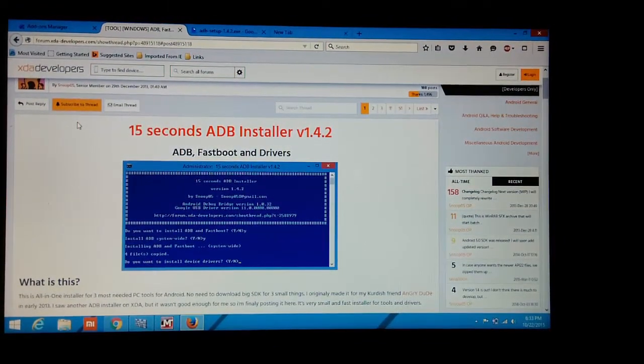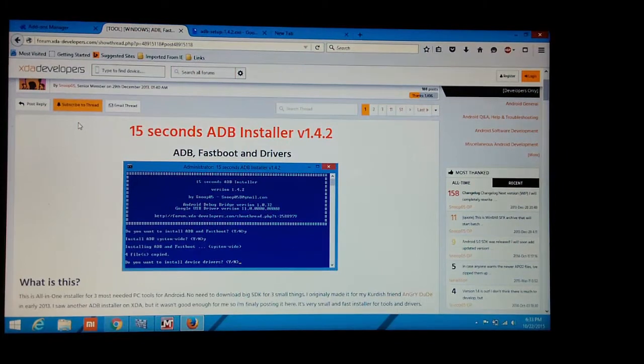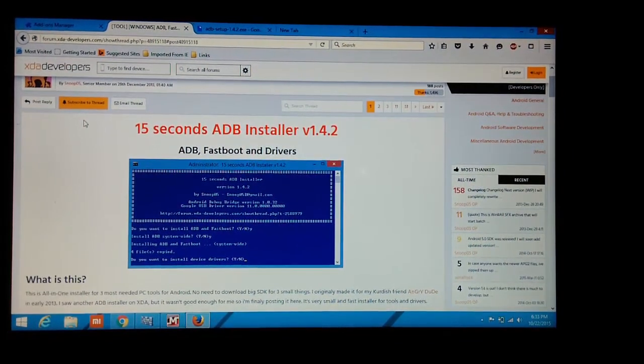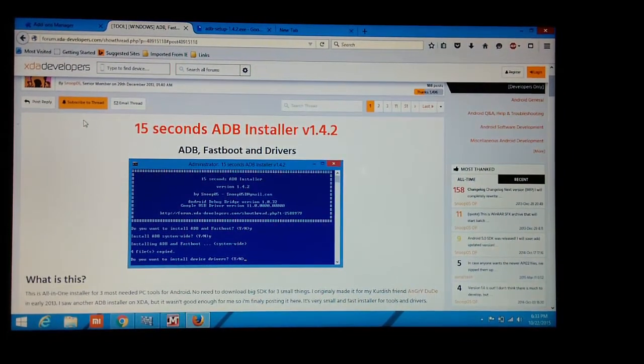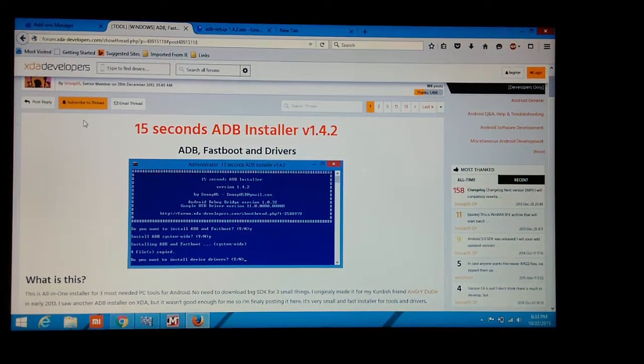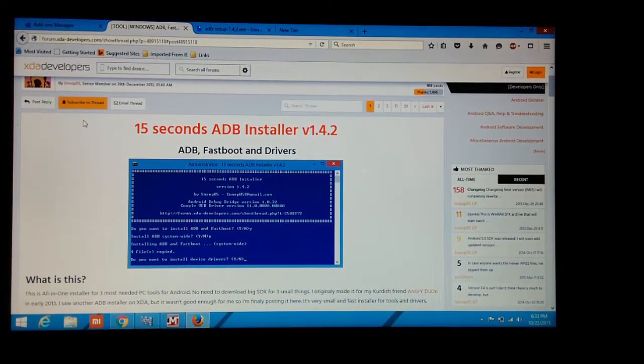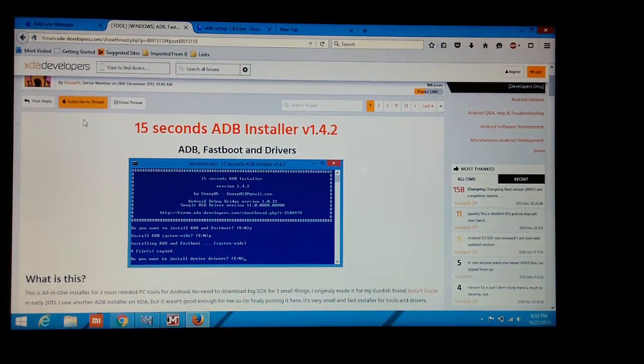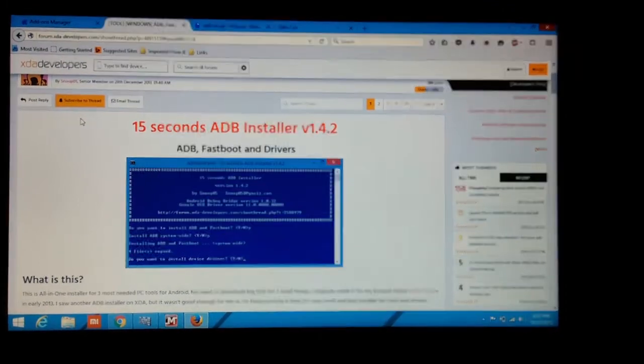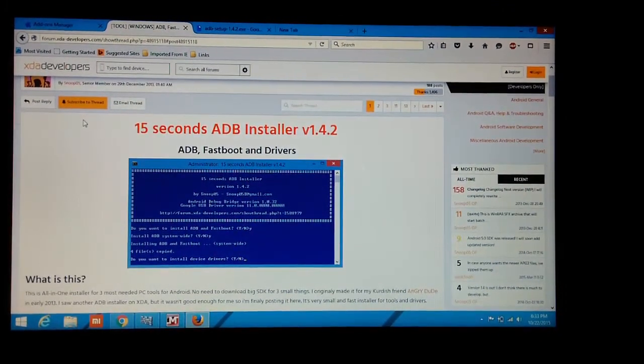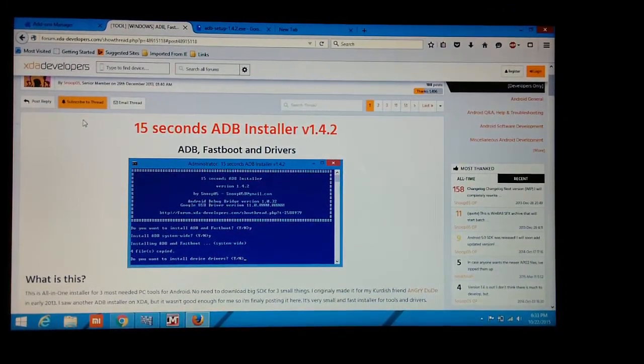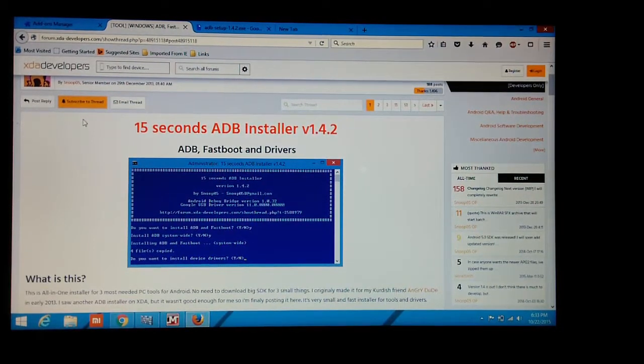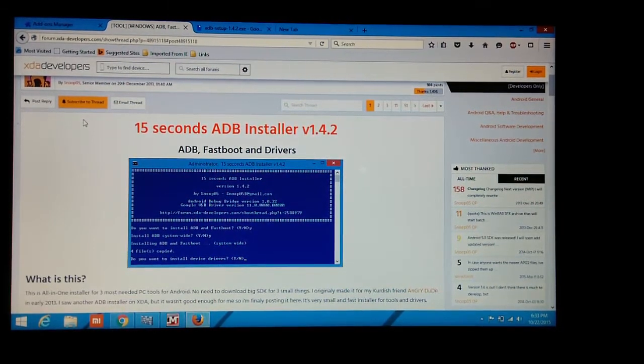Android Debug Bridge is a command line utility included with Google's SDK. ADB can control your device over USB from a computer, copy files, backup, install and uninstall apps, run shell commands, and many more.